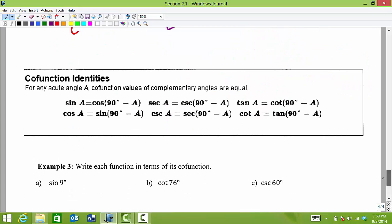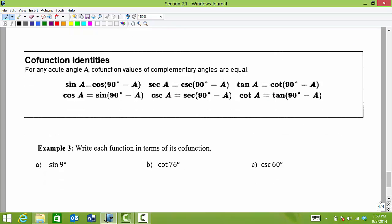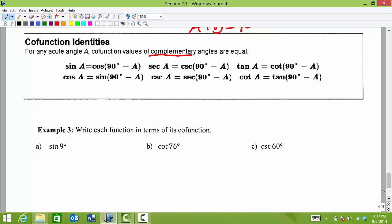Here are all of our co-function identities. For any acute angle A, co-function values of complementary angles are equal. Remember that complementary angles means two angles that add up to give 90 degrees. Sine of angle A will be equal to the co-function value, so equal to cosine of 90 minus A, and so on. Let's write each function in terms of its co-function and see how we would work with these.